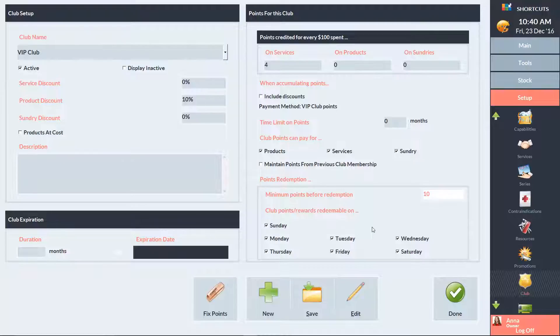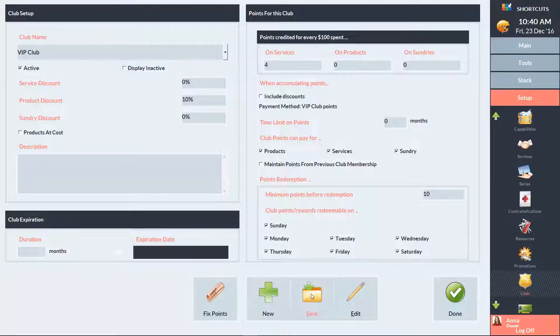Once you've finished setting up your club details, press save. There are three options for adding a client to a club: automatically for all new clients, manually through the client card, or via a sundry item at the point of sale.